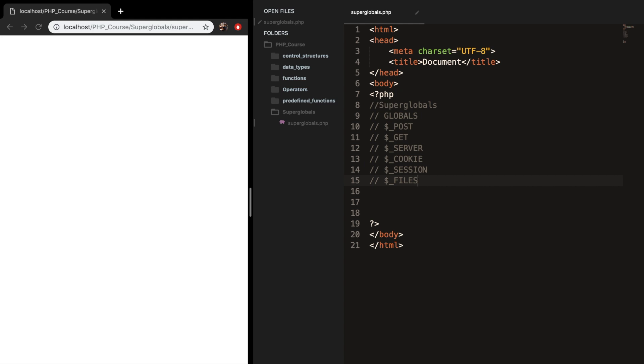There are a lot of superglobals available in PHP, but I don't want to talk about all of them. I want to discuss the most important ones. So I commented out a couple superglobals that we are going to discuss in the next couple of episodes. As you can see, almost every superglobal starts with a dollar sign and an underscore, except for the global superglobal.